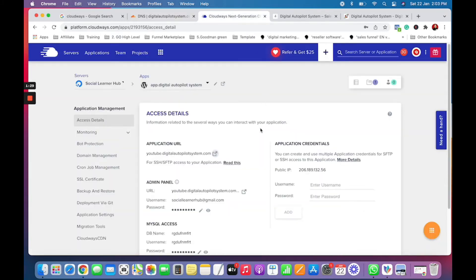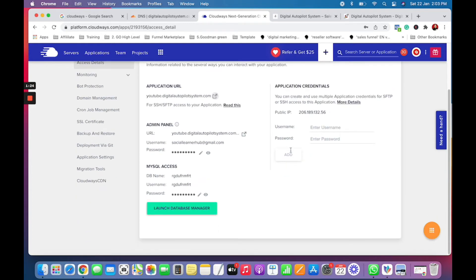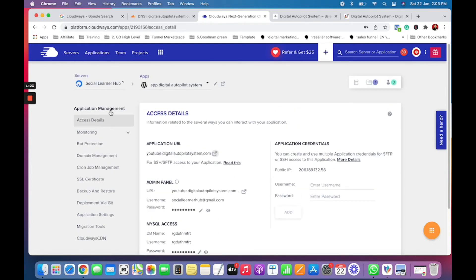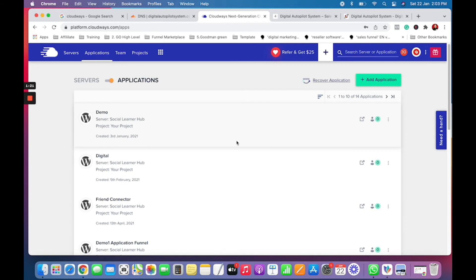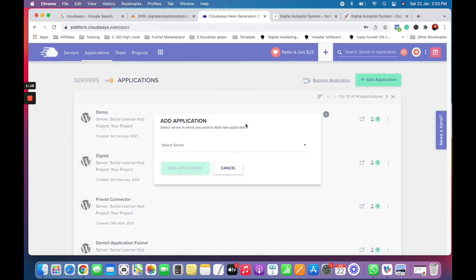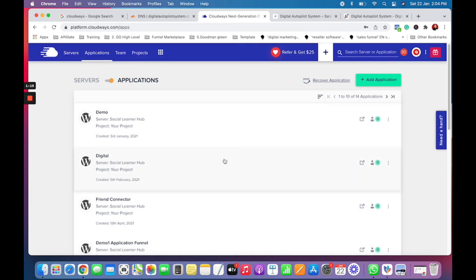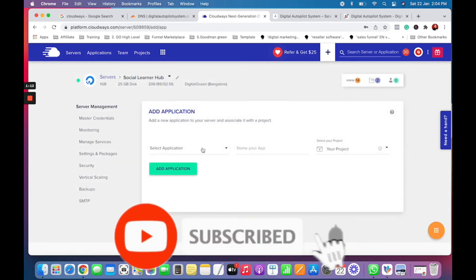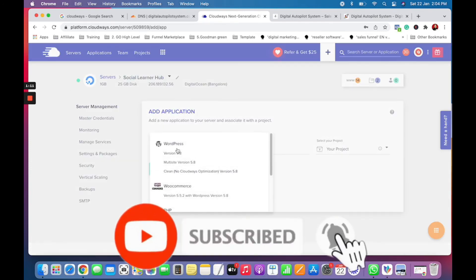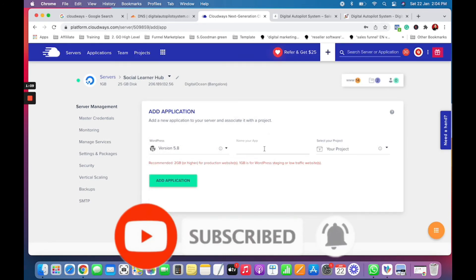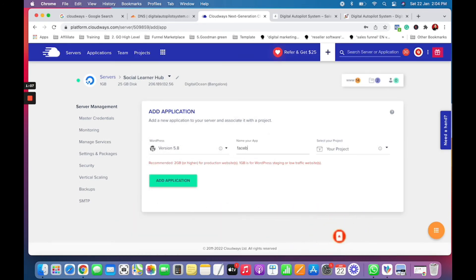If you're using Cloudways — I have many accounts there and it's the best hosting provider — I will go ahead and create an application. I'll choose my server, and once I choose my server, I will come here and choose 'facebook' as the application name.